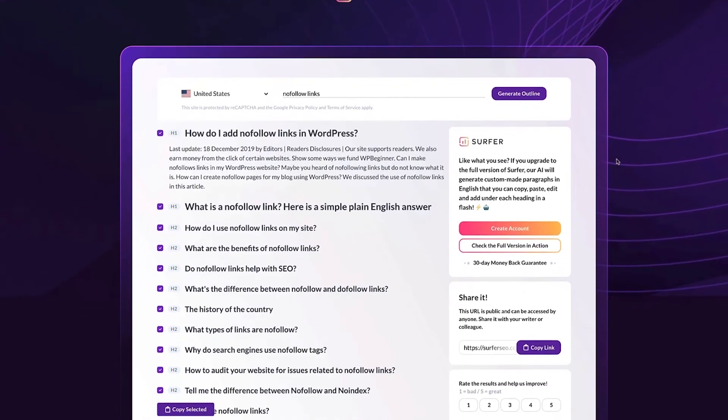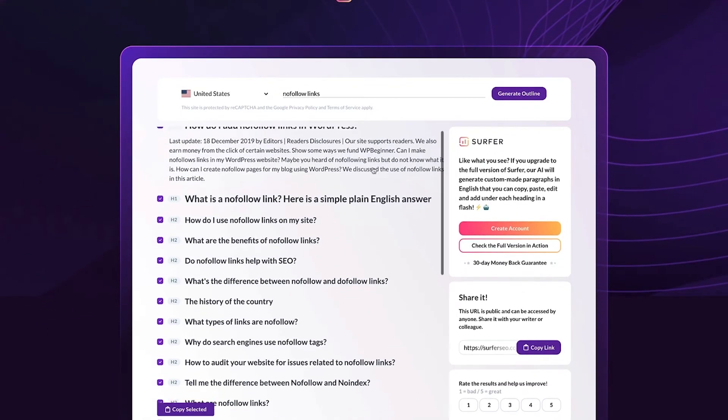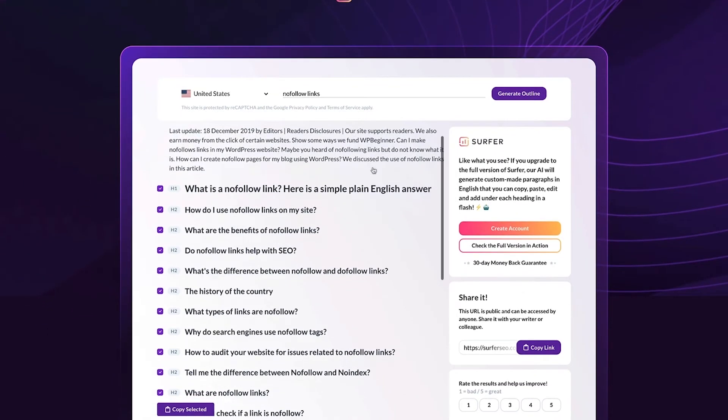I can also see an h2 that says what are the benefits of nofollow links or do nofollow links help with SEO? Since these are all topics that I think my audience will be interested in, I'll keep them.